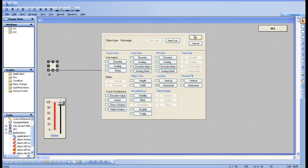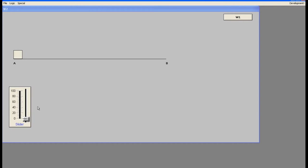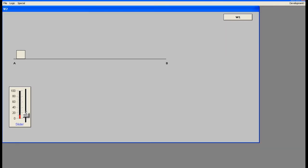At runtime, moving the slider makes the box start moving. However, when the slider reaches 100, the box stops short — it hasn't reached point B. That means the software is treating the default 100 as only partway across. To move the object all the way to B, we need to measure the actual pixel distance and provide that value.